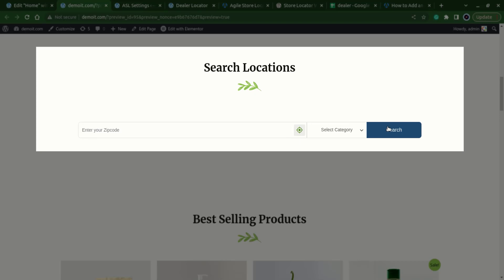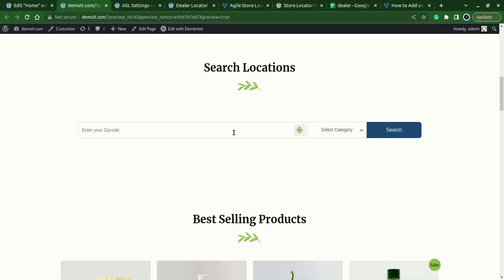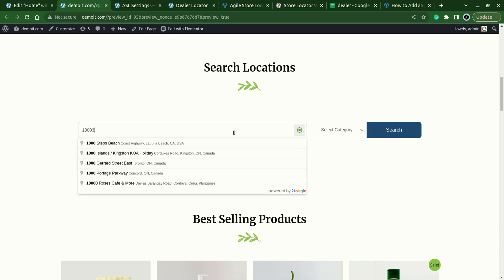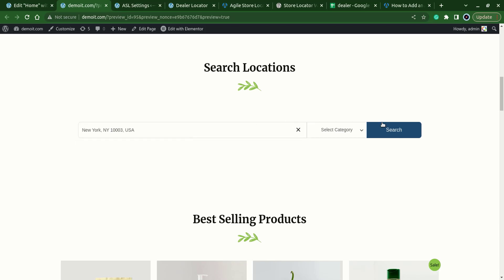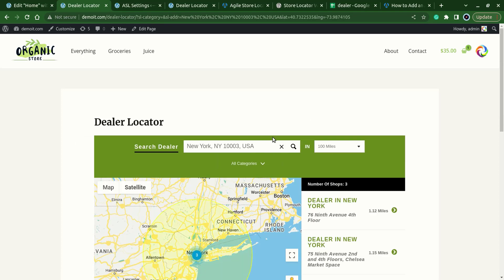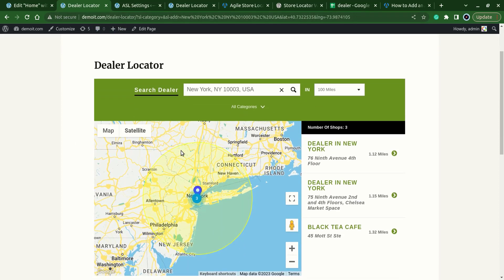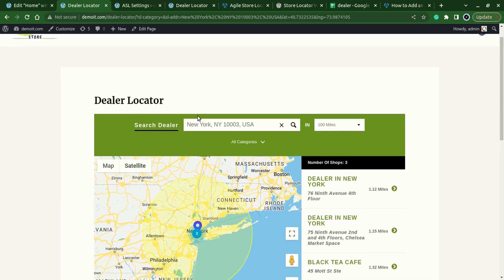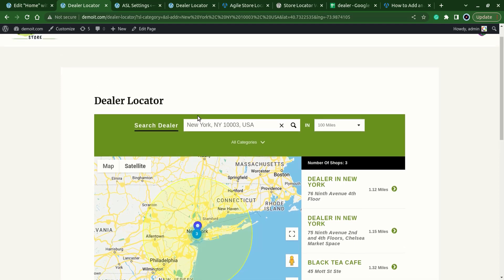Here we have this search widget. Let's test the search widget. We have entered New York one zero zero zero three New York, search over it and you can see that that search has been redirected to the dealer locator page and showing the result over here based from the home page to this locator page.